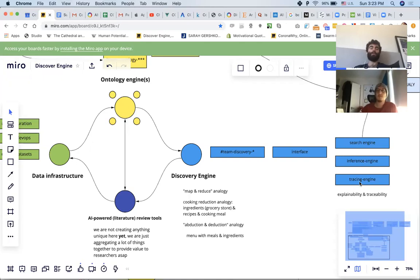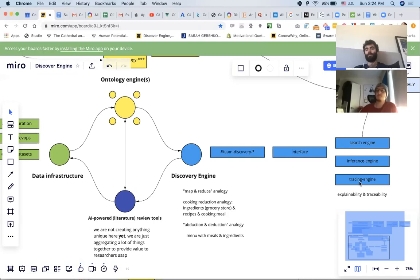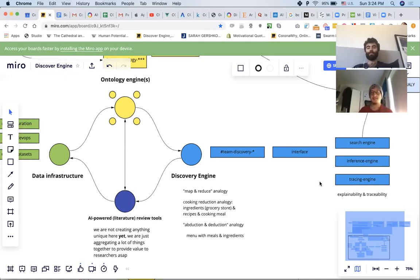The tracing engine is crucial because in three months we might create something so good that researchers will open the tool, type something in, and discover a drug that's underutilized and helpful in solving the pandemic — but they can't go to the White House and say 'this amazing tool told me.' Explainability of AI is a big problem that DARPAs and DeepMinds are trying to solve. Search is information retrieval, inference is knowledge discovery, and tracing is interpretability.